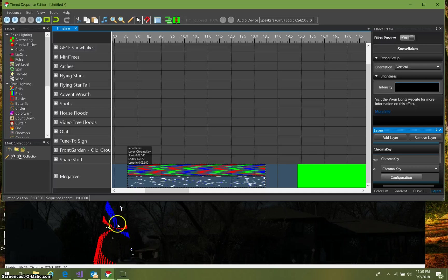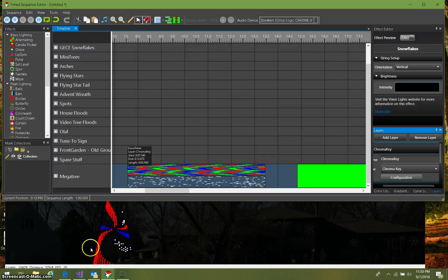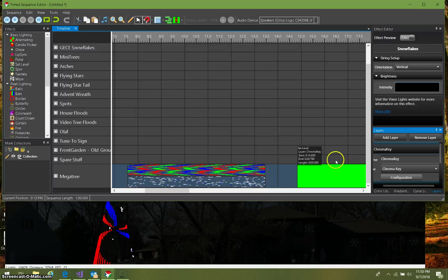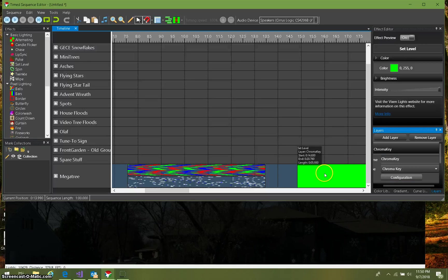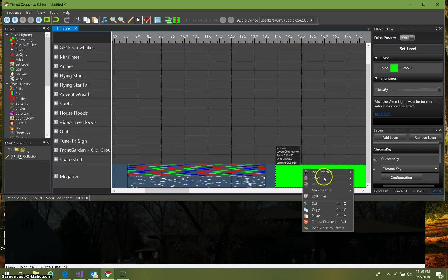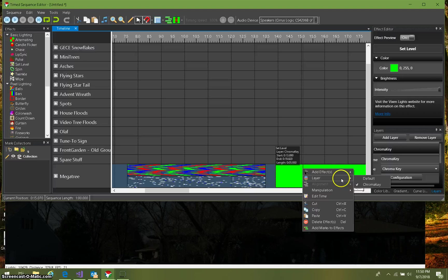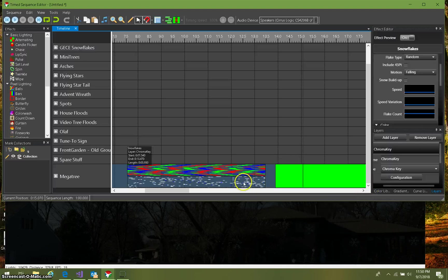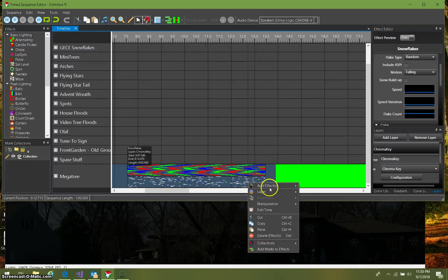So you want to put that green back into that. I've put this set level, this is a green set level effect, and I've also put that on the chroma key layer just like this. And you'll notice the snowflakes is also on the chroma key layer just like that.